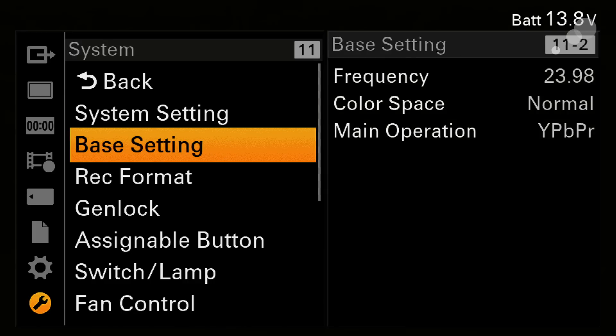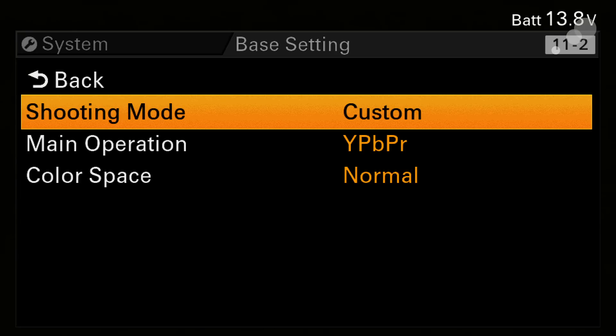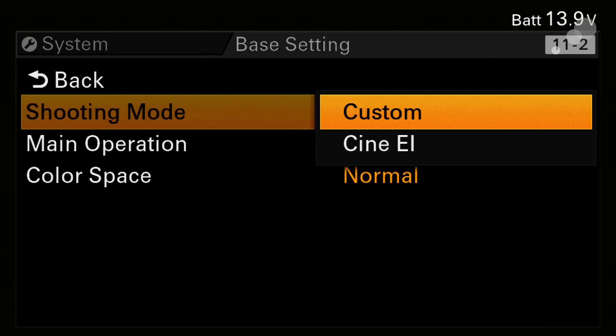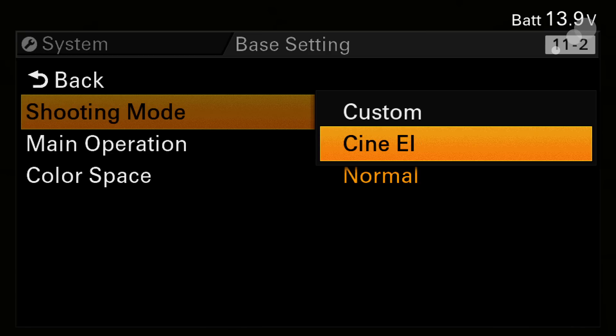Next big thing here is base settings and this is where you're going to choose the camera's in the custom mode which is basically the video mode of the camera for traditional video recording, painting the camera, and also Cine EI mode. Cine EI mode is the cinema exposure index mode which enables the raw recorder to work. So to get into raw you have to be in Cine EI.